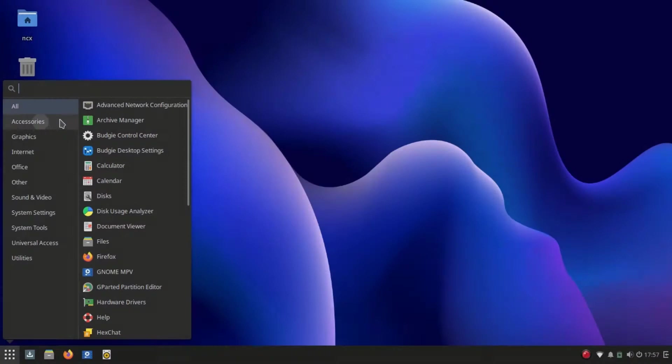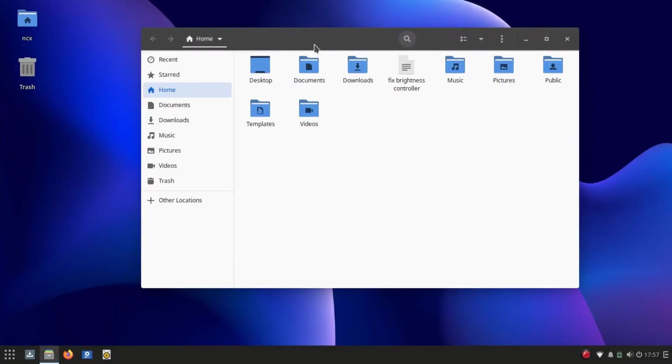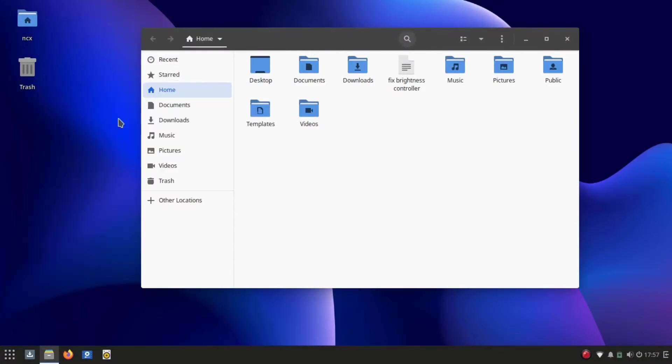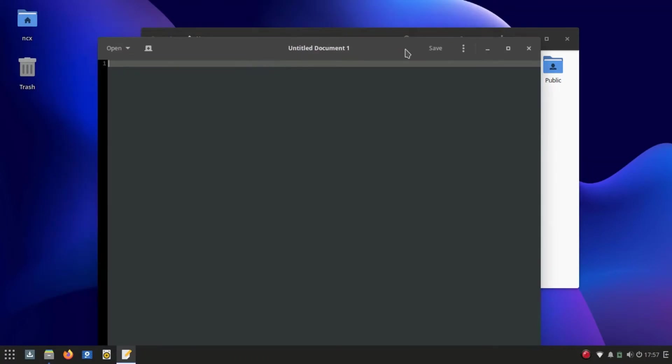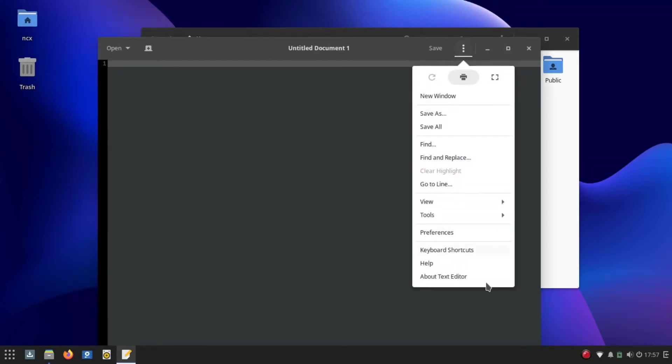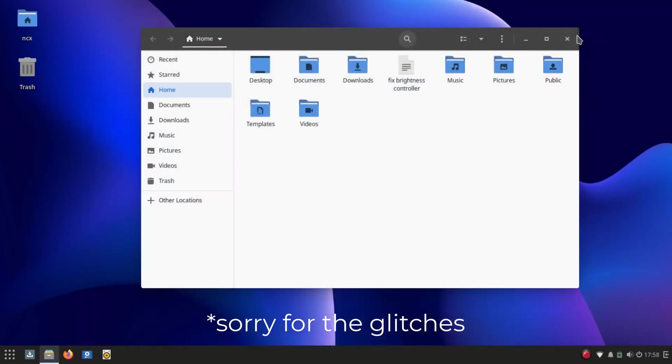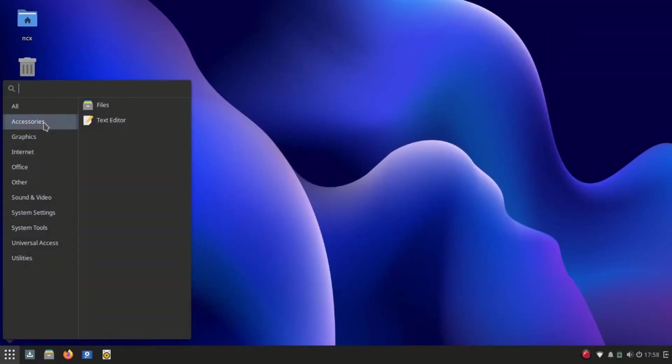I tried Solus for some time and with the first impressions I can say that Solus feels so modern, beautiful, lighter, and smoother than Windows 10. Opening apps, browsing the internet feels so faster.